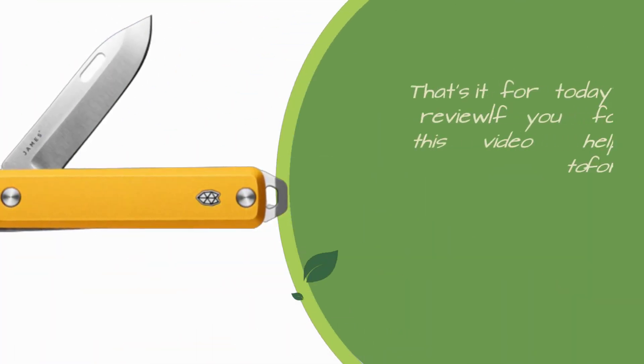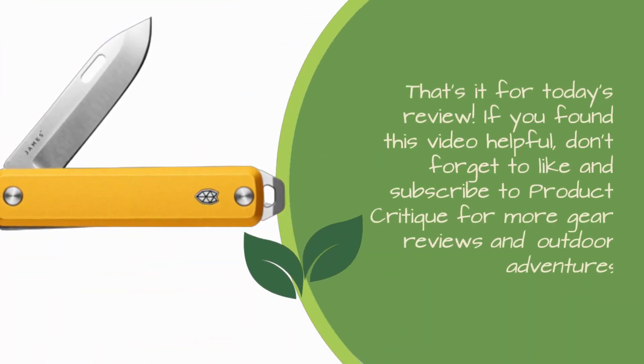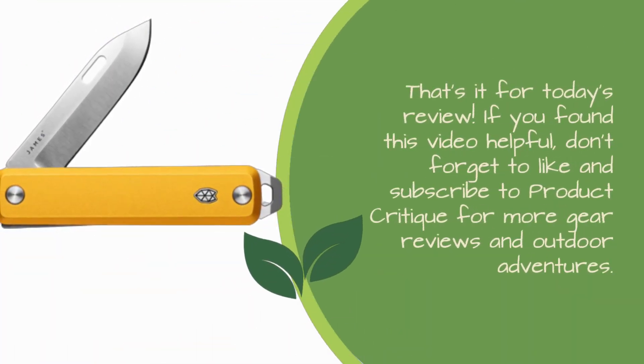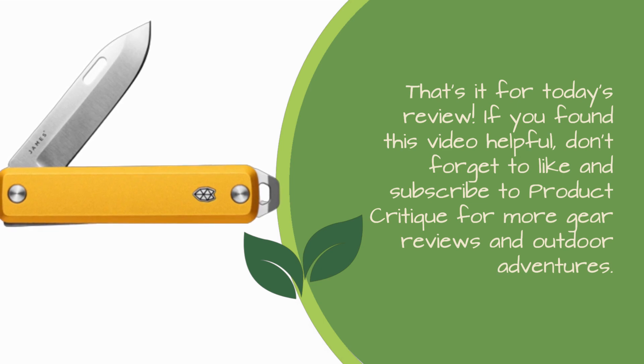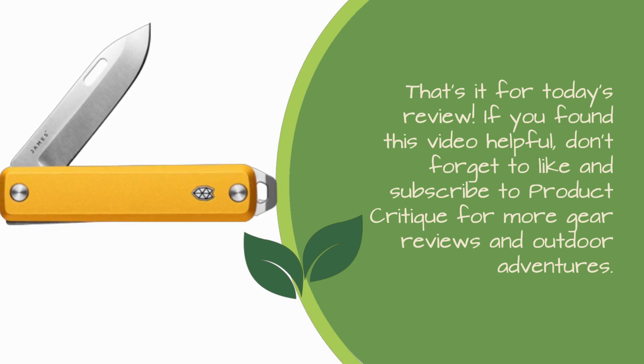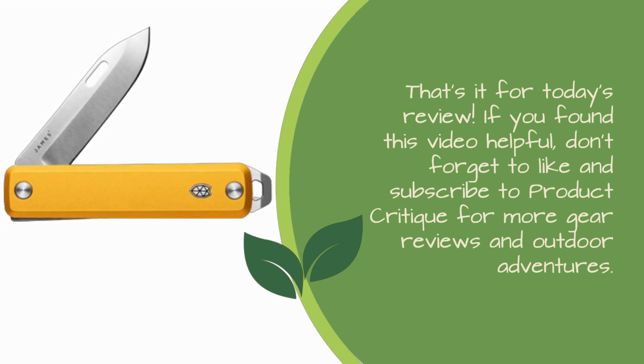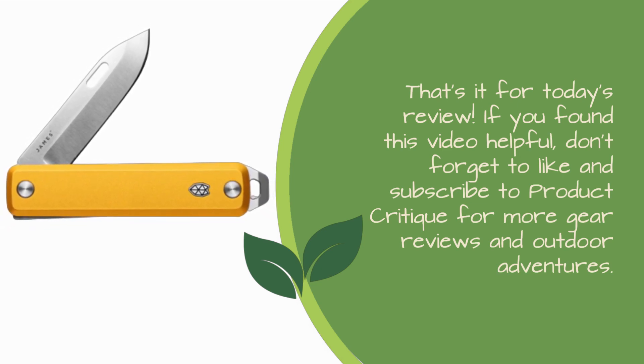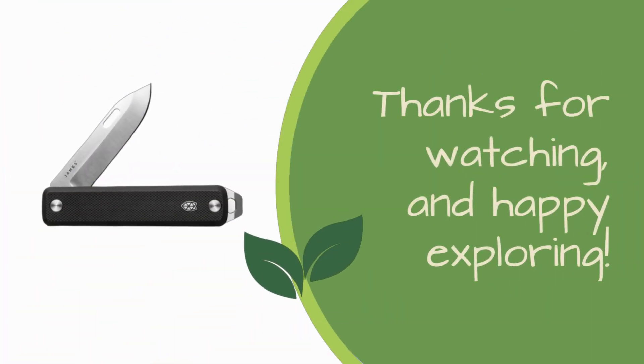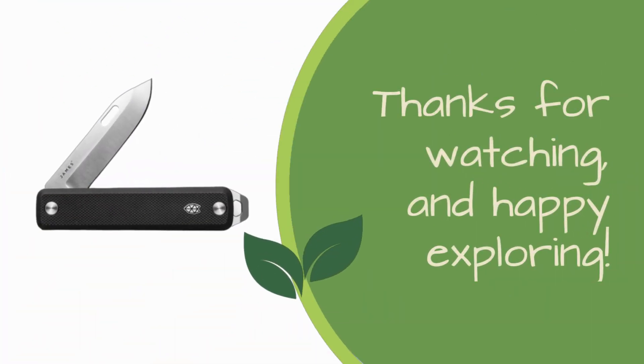That's it for today's review. If you found this video helpful, don't forget to like and subscribe to Product Critique for more gear reviews and outdoor adventures. Thanks for watching, and Happy Exploring!